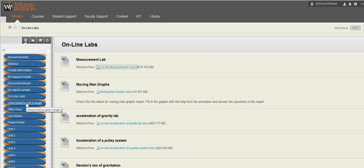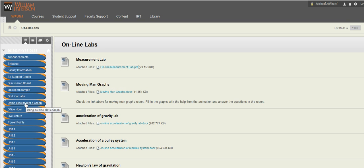Using Excel to plot a graph, this is some instructions on how to use Excel to plot a graph. So this would help you with the online labs. Basically, because the online labs, usually you're going to have a graph related to some of the experiments.